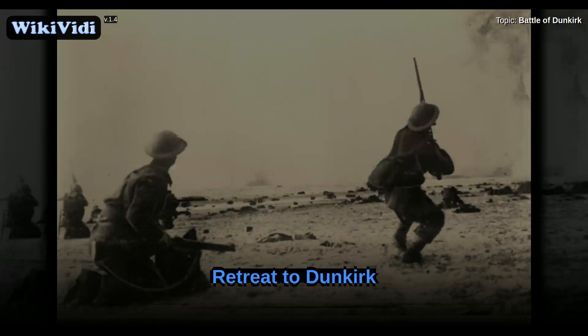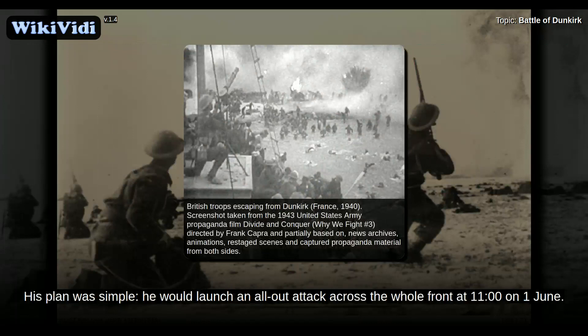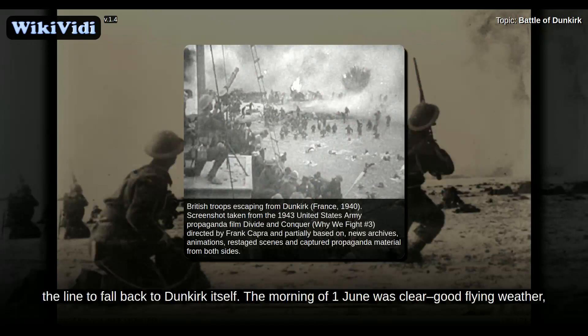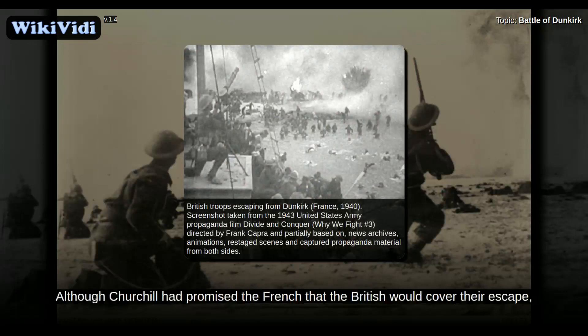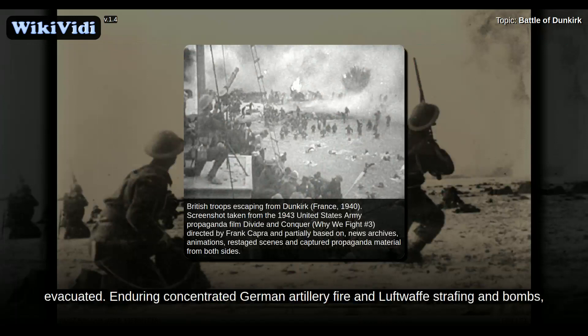Also on the 31st of May, General von Küchler assumed command of all the German forces at Dunkirk. His plan was simple: he would launch an all-out attack across the whole front at 11 o'clock on the 1st of June. Von Küchler ignored a radio intercept telling him the British were abandoning the eastern end of the line to fall back to Dunkirk itself. The morning of the 1st of June was clear, good flying weather, in contrast to the bad weather that had hindered airborne operations on the 30th and 31st of May. Although Churchill had promised the French that the British would cover their escape, on the ground it was the French who held the line while the last remaining British soldiers were evacuated, enduring concentrated German artillery fire and Luftwaffe strafing and bombs.